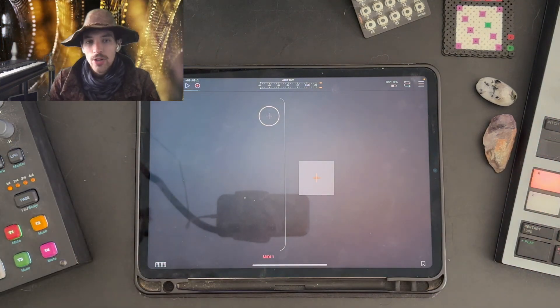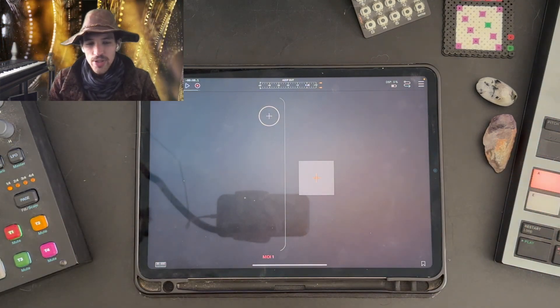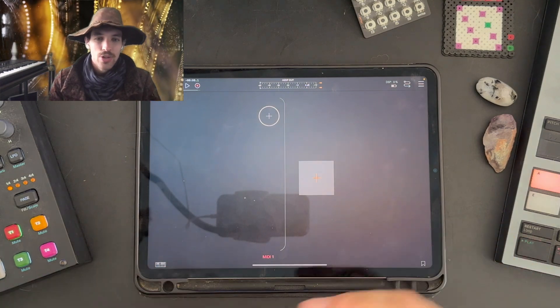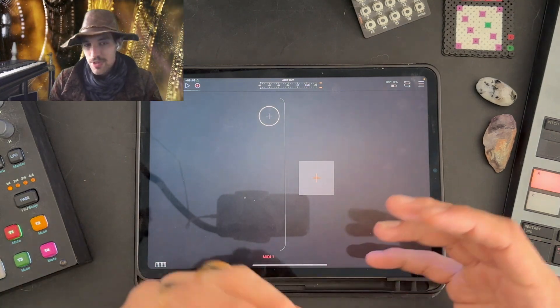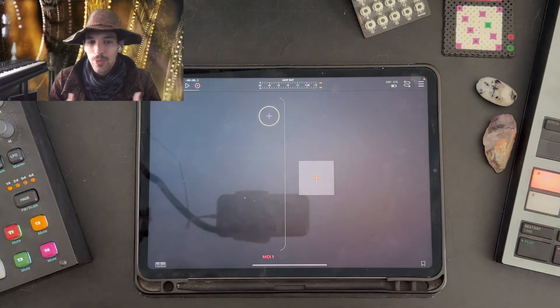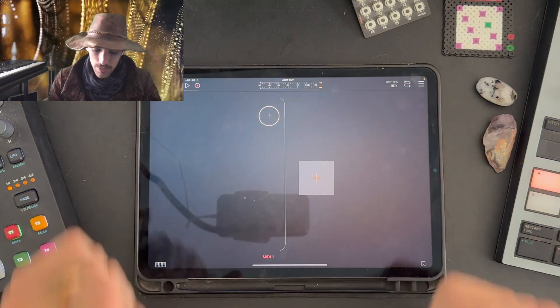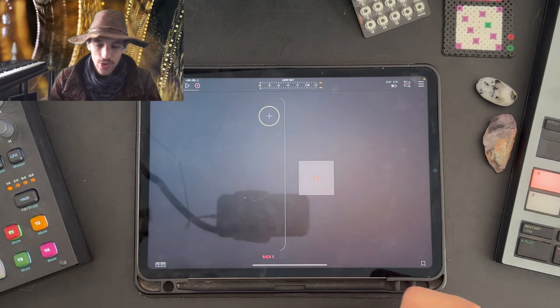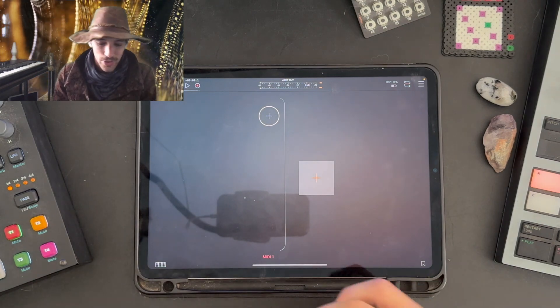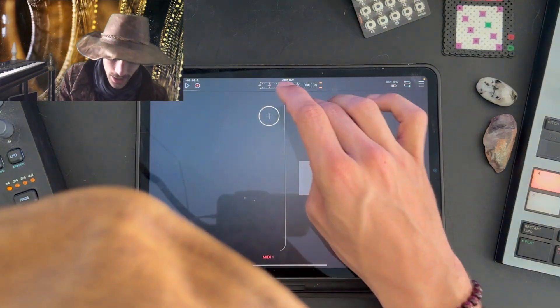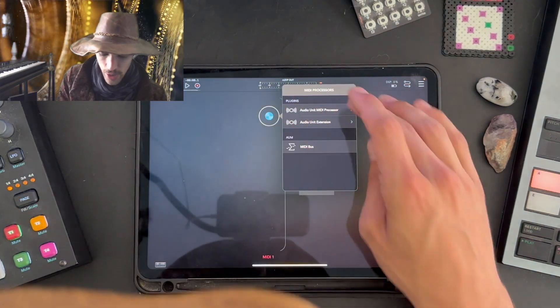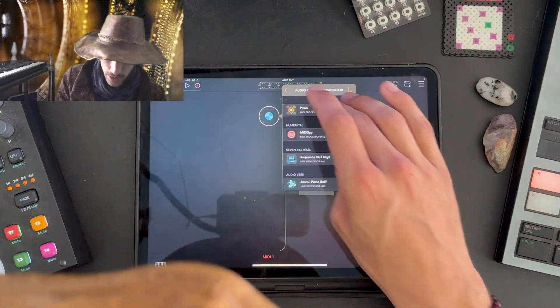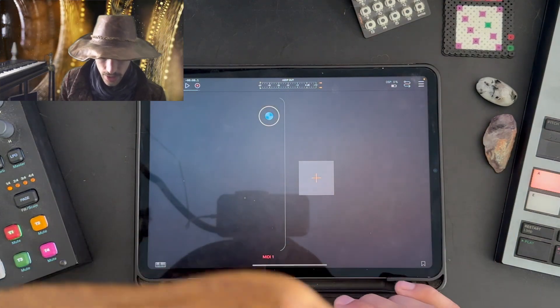One of the first things you're going to want to do when you open up Prism is add it to your preferred audio unit host. Prism is a MIDI sequencer that works within an audio unit host. It doesn't have a standalone version yet. So I'm using AUM, and I'm going to add Prism.